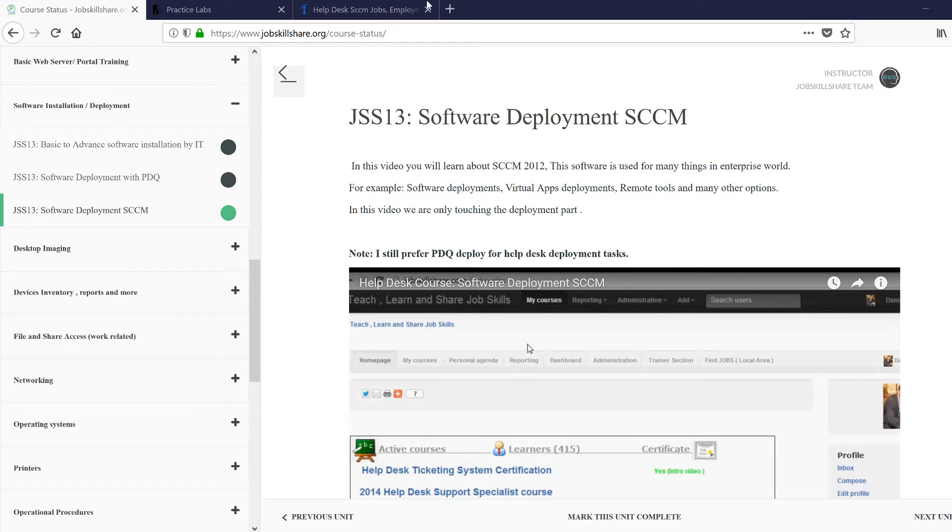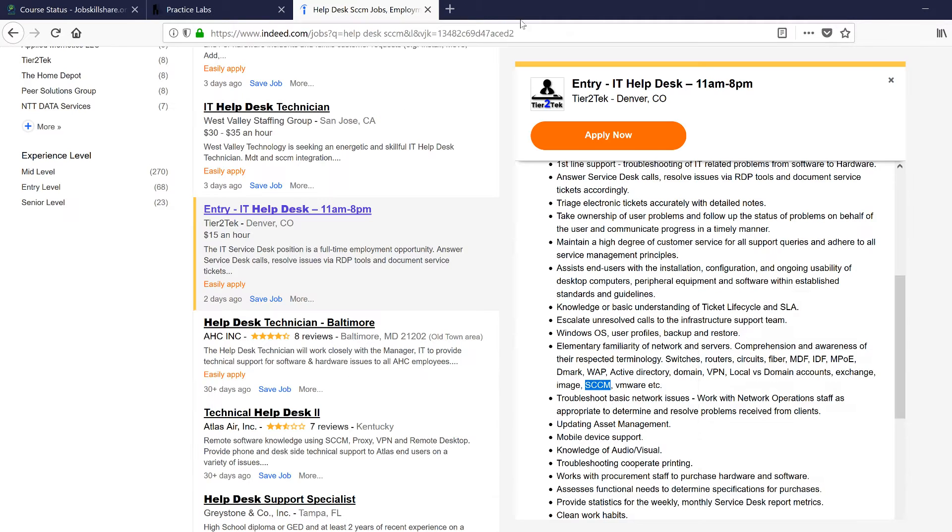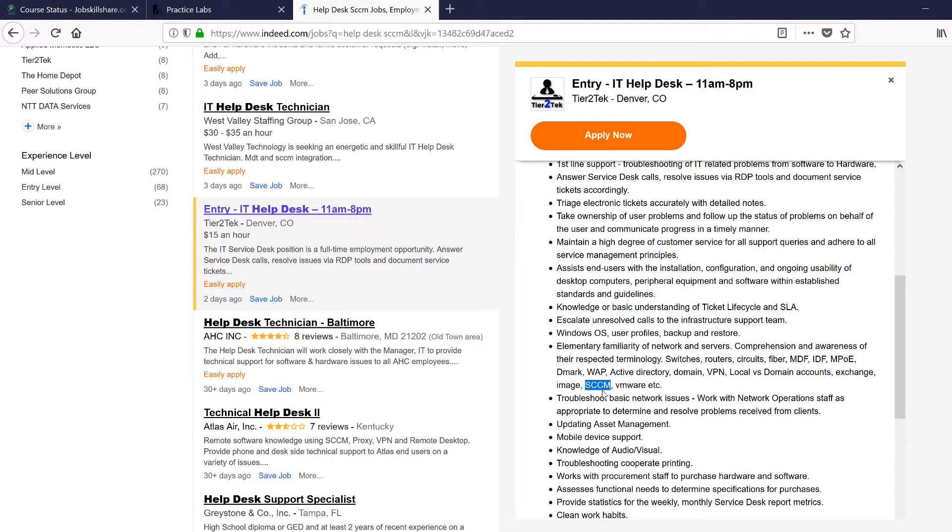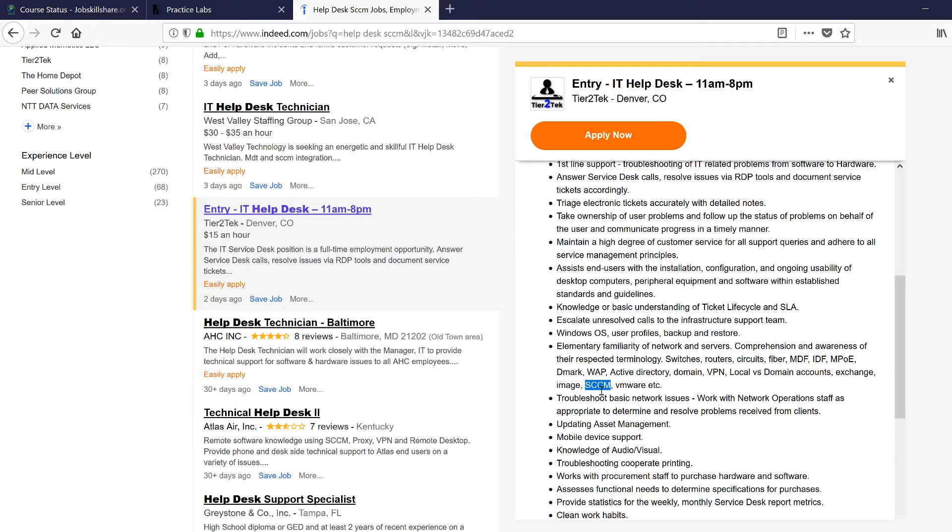...where they are using something like SCCM. Now SCCM, this is the thing that you will need to impress your interviewer, and this is going to be the person who is taking your technical interview. I will tell you that in a Windows environment, I would say 90% of the people know about SCCM.